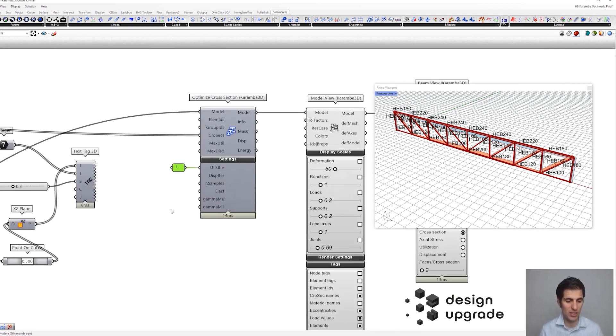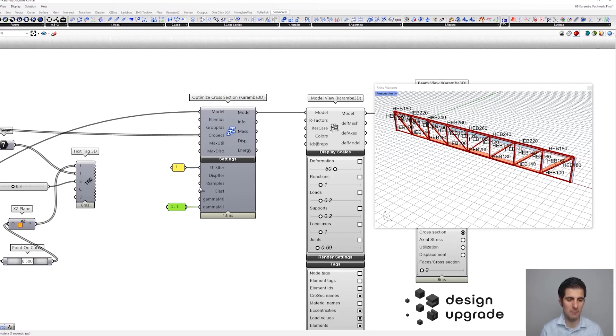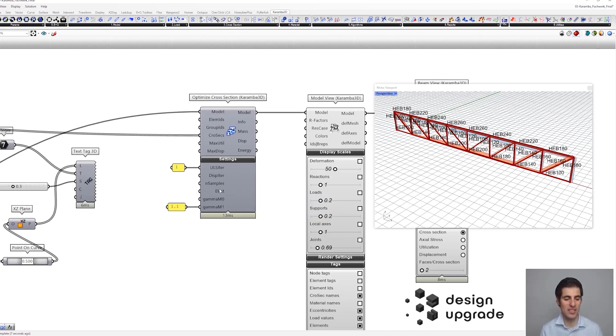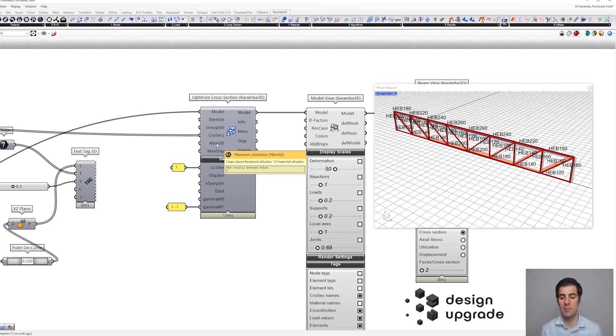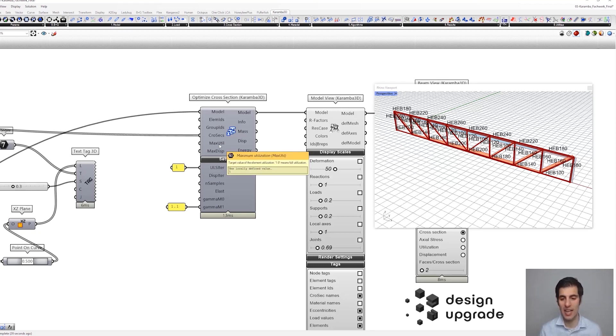You could also take a look into the safety factors. In this case, this might need to be 1.1 comma 1 for instability. And, yeah, also, you could decide whether you want to do an elastic design or plastic design. And, you could also set the maximum utilization. So, in case that you want to have some additional safety factor there, you could specify, for instance, 0.9. So, let's leave it like that.